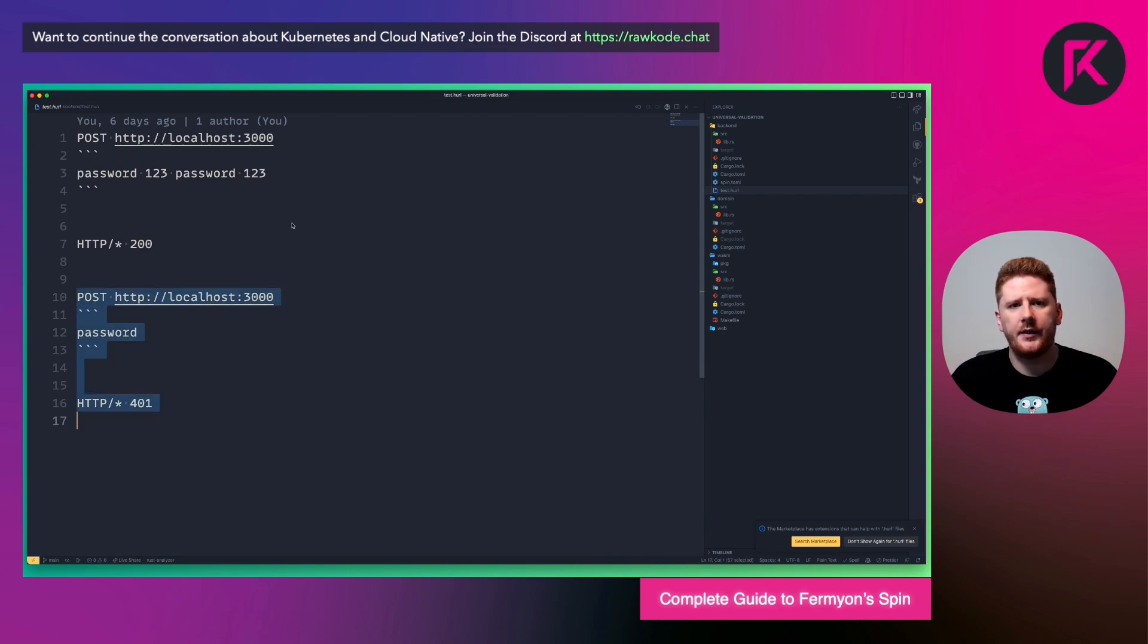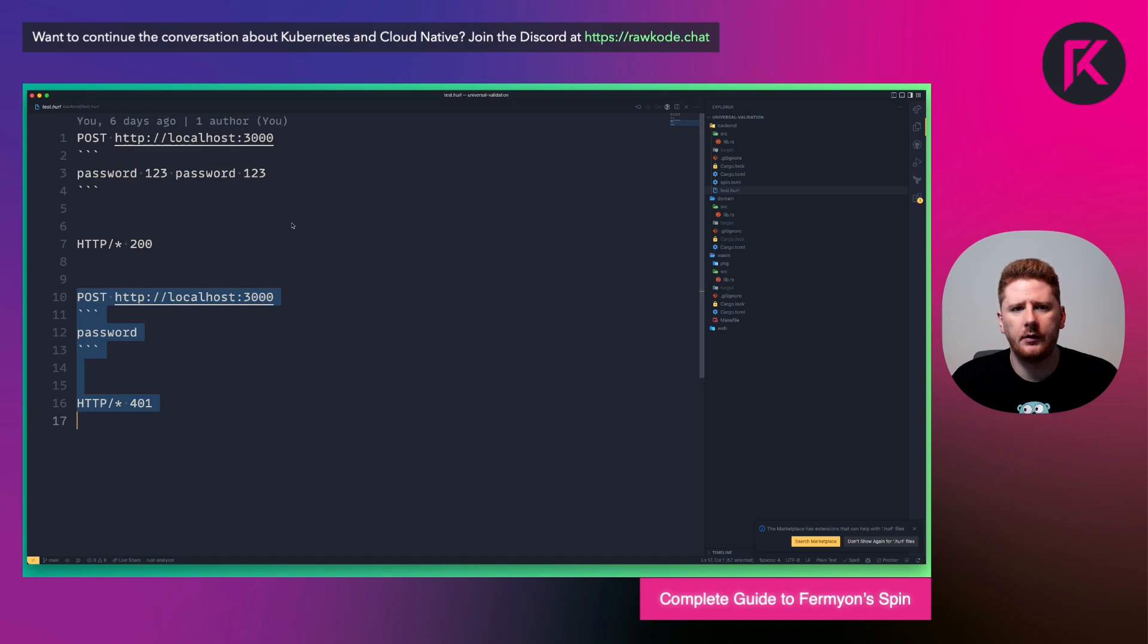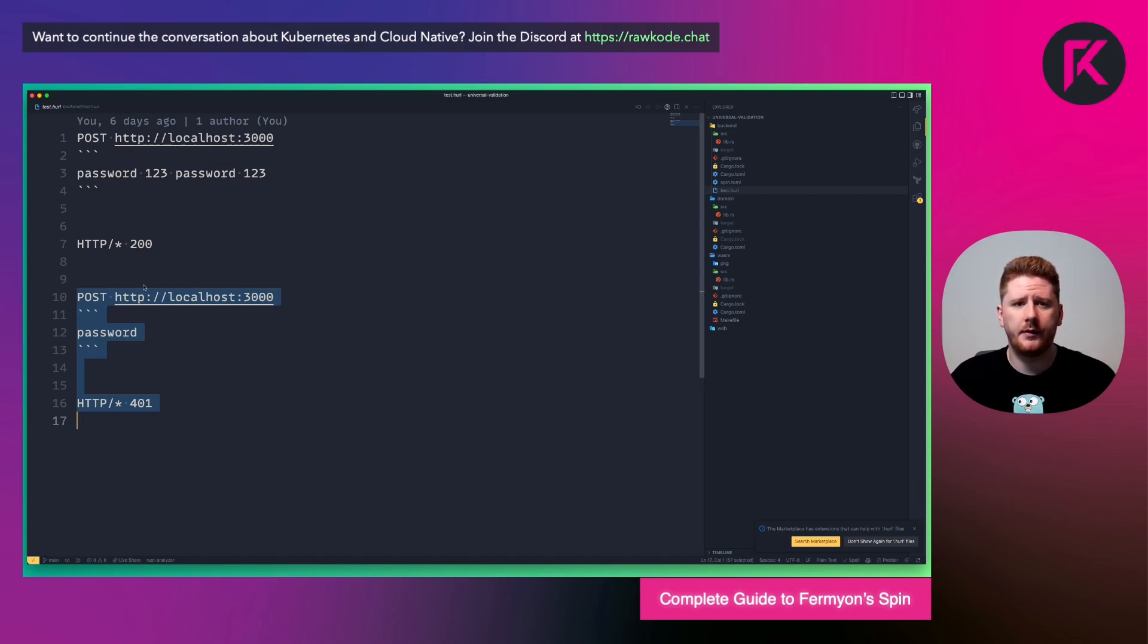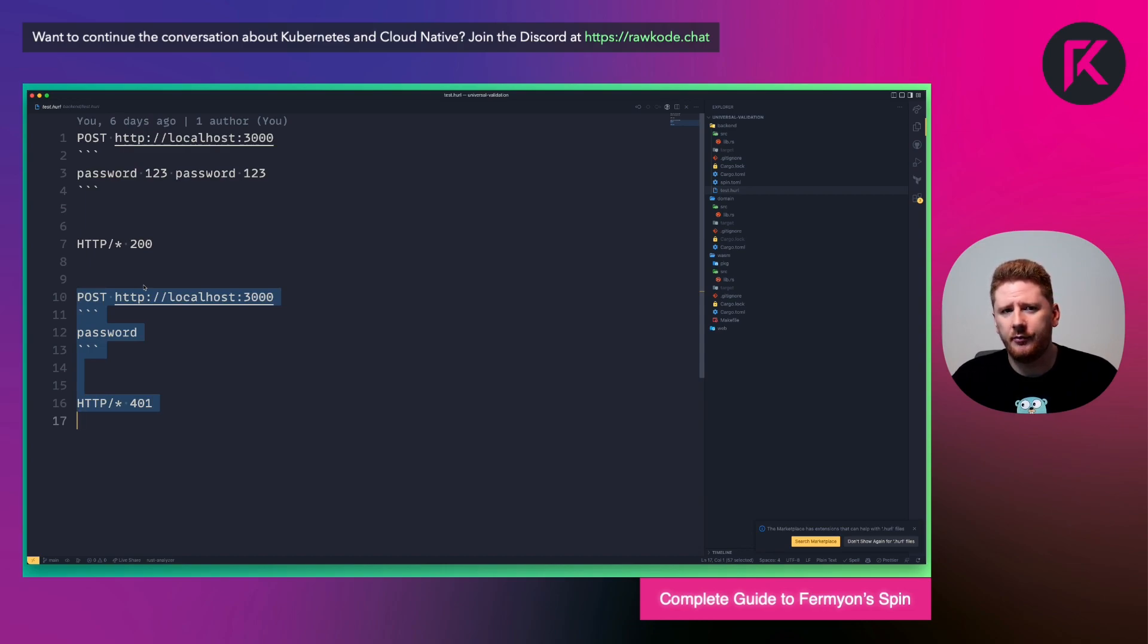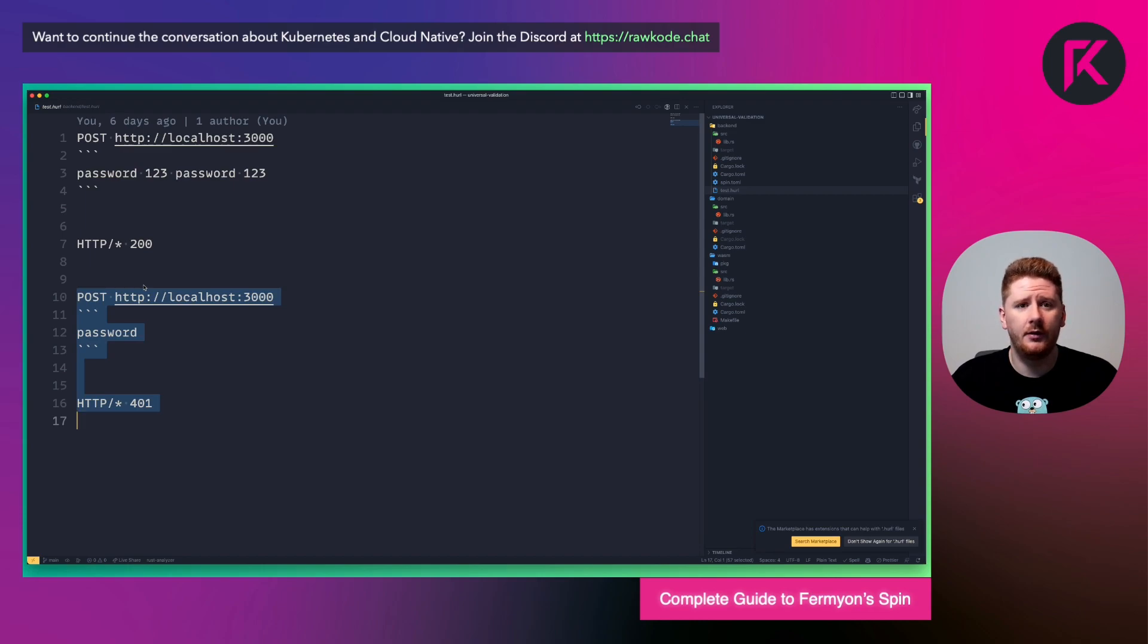Our second assertion is another post to localhost on 3000. And this time the password is password space. So we pass the space constraint, but not the 16 minimum characters. And this should return a 401.